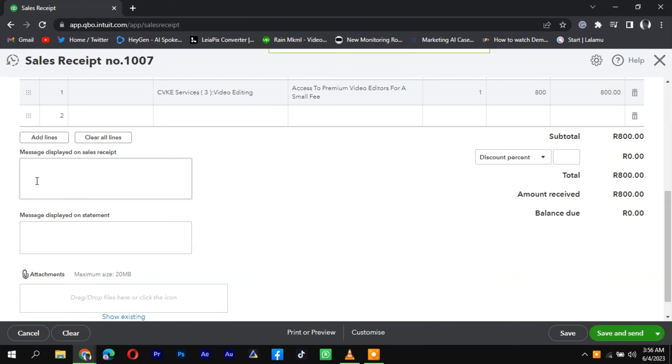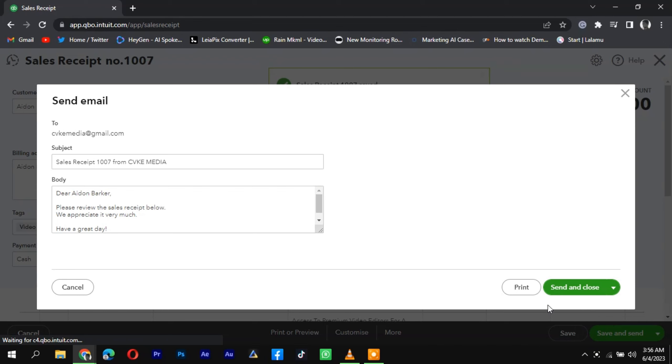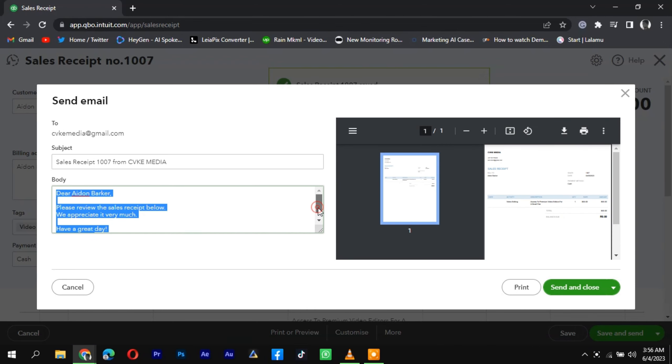Review the sales receipt or invoice details for accuracy. If everything looks correct, click on the Save or Send button to save or send the sales receipt or invoice to the customer.